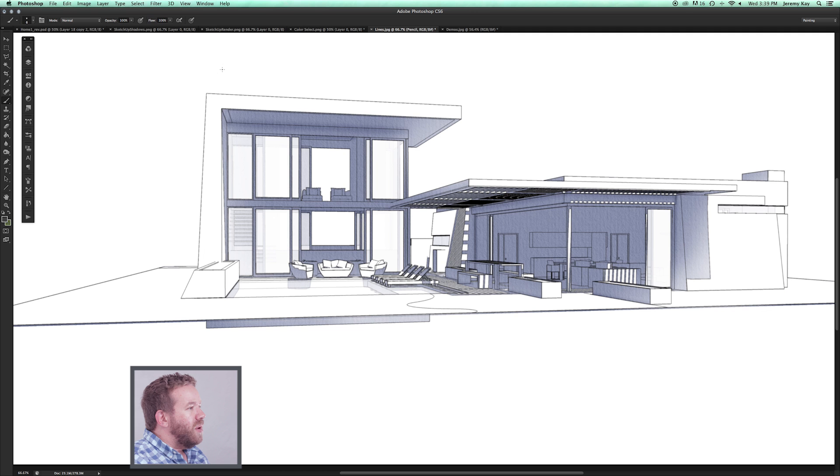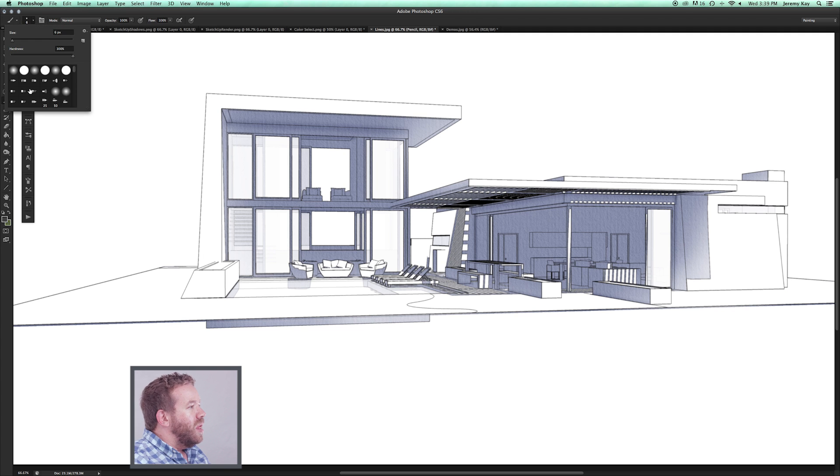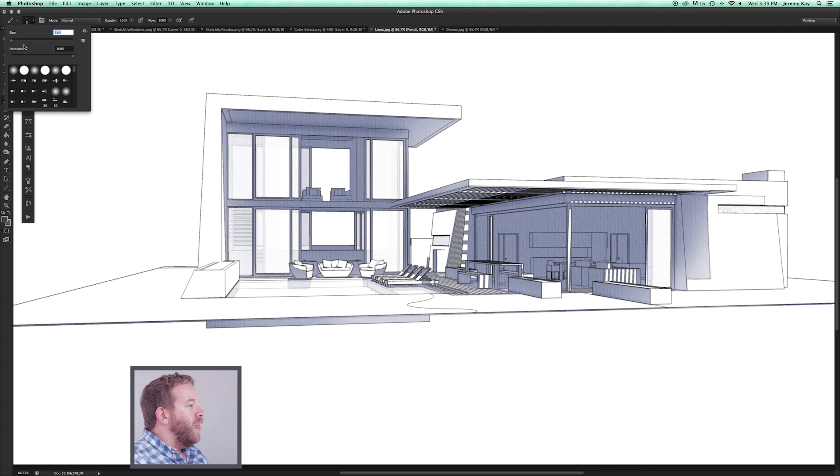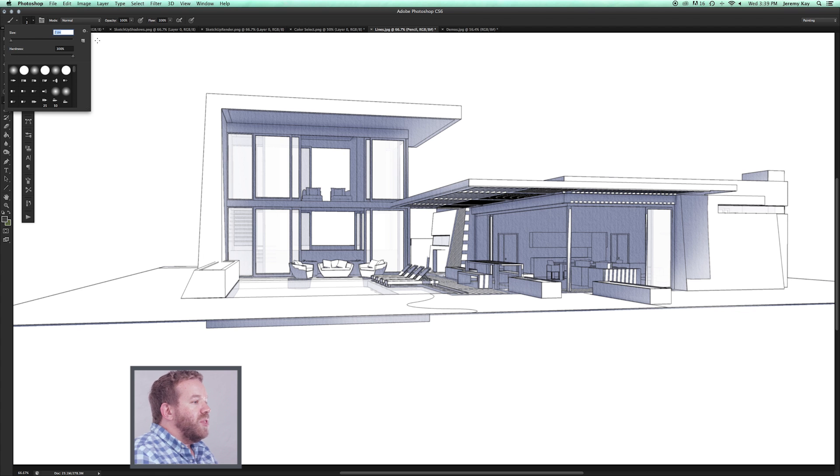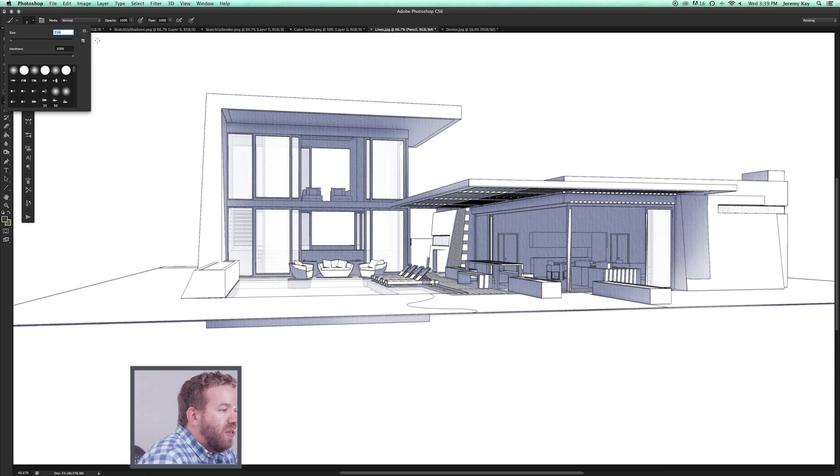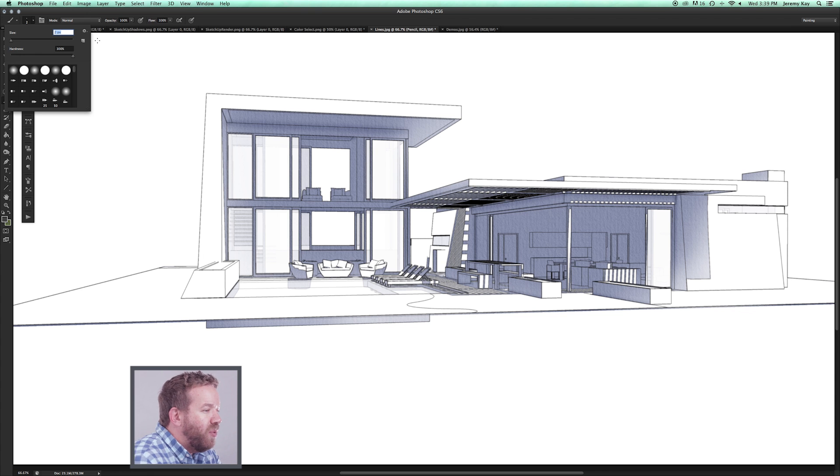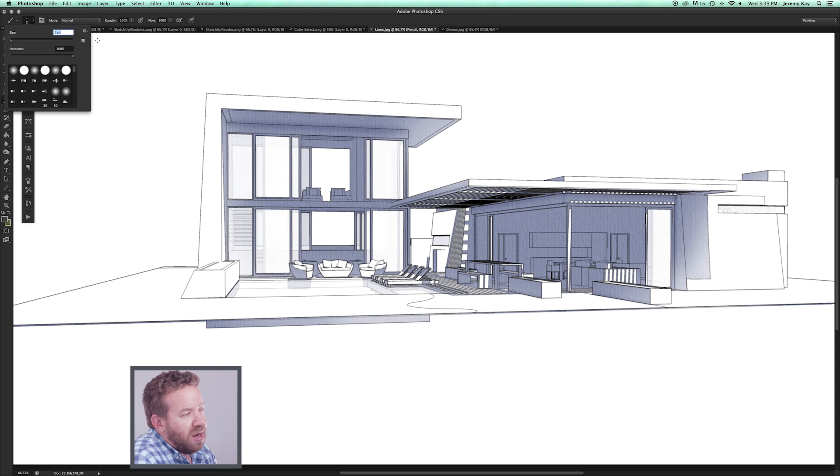I'm going to find a color that kind of mimics pencil, and you can come in here and you can start stroking some pencil lines. Really what I'm trying to do is a lot of architectural renderings were created using lines of perspective vanishing points.